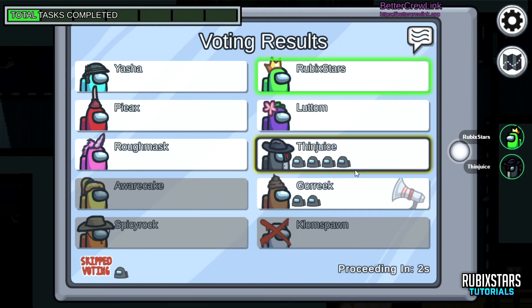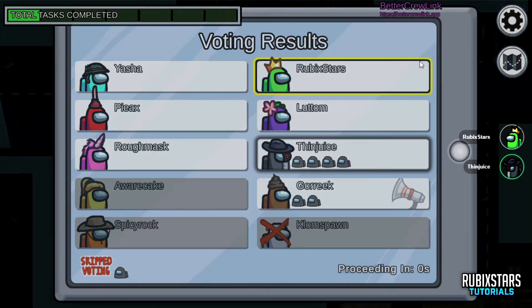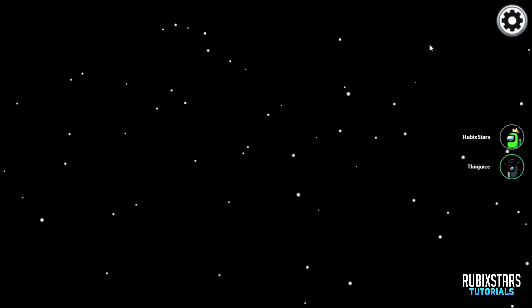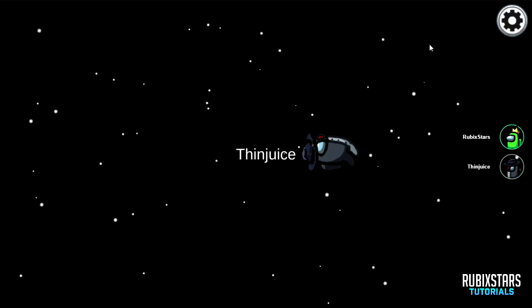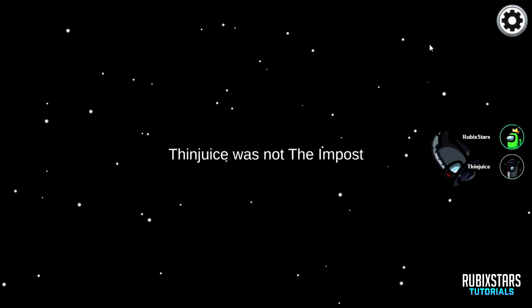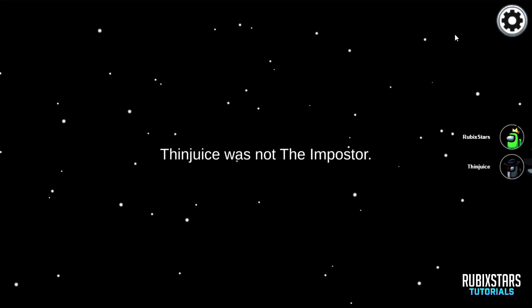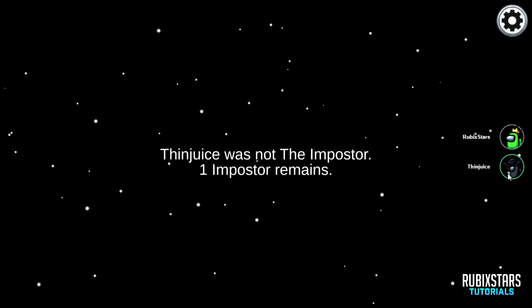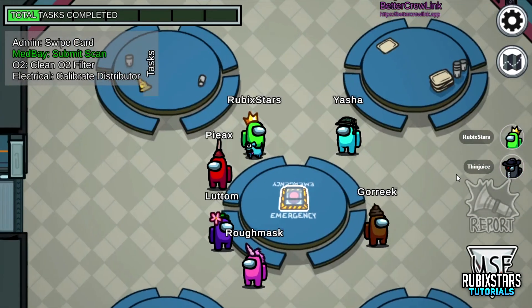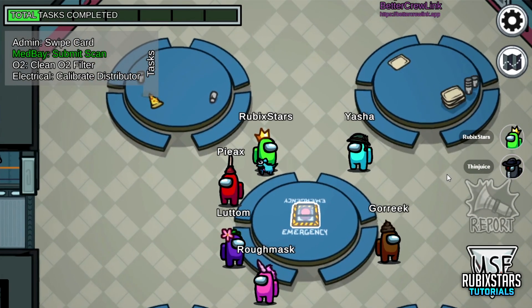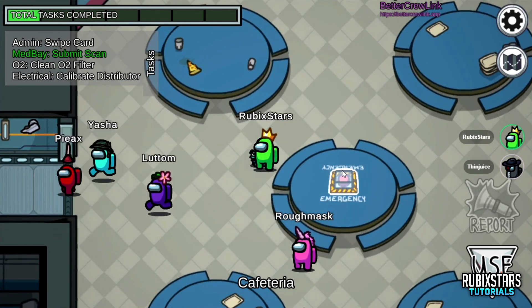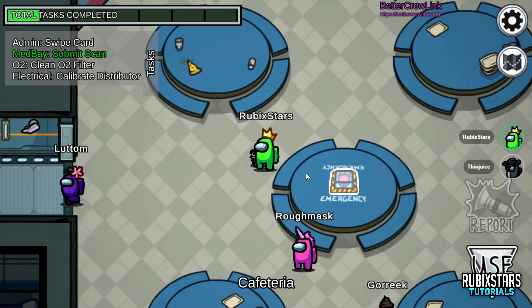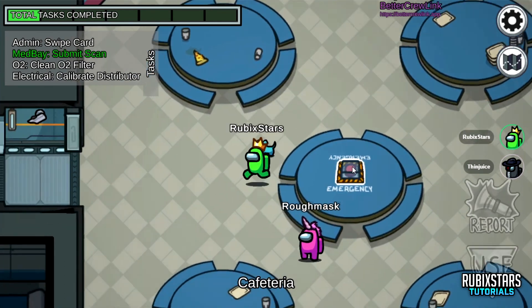One player got voted out. He is now a ghost, and as a ghost he can hear me, but he can't talk, and I can't hear him.